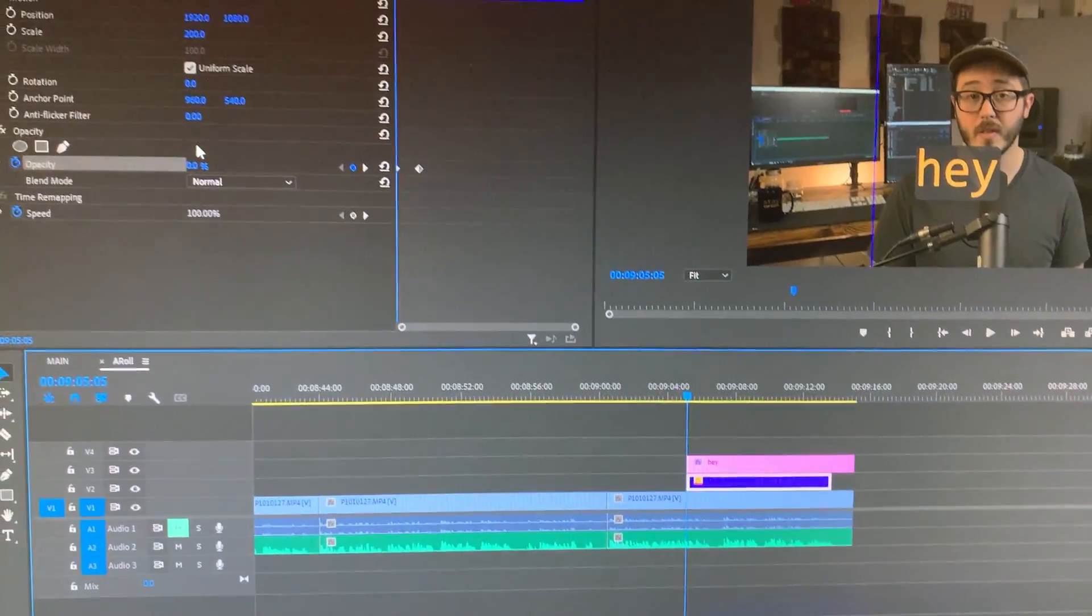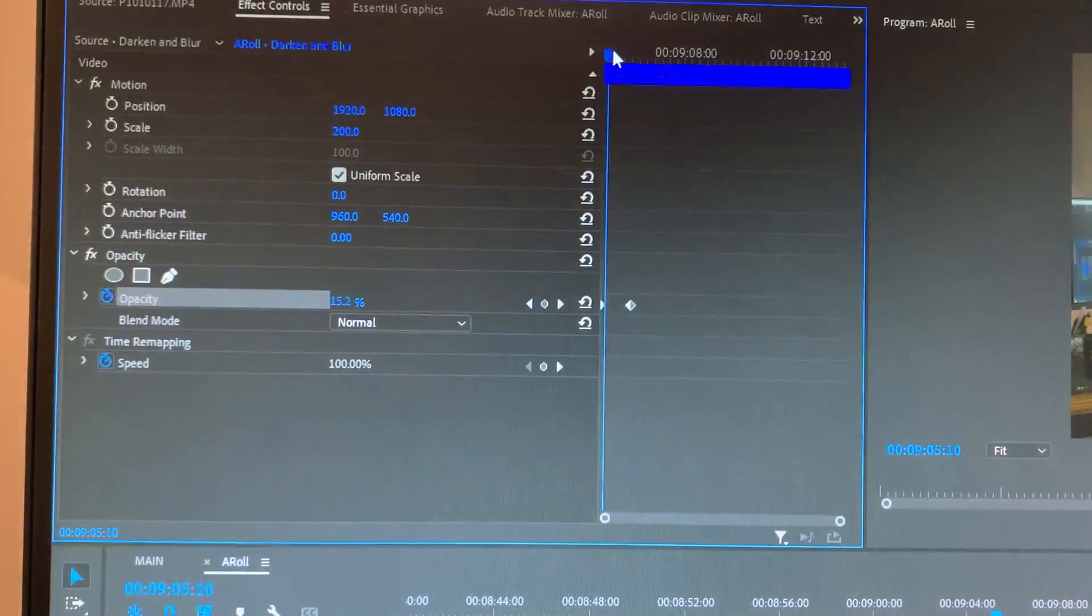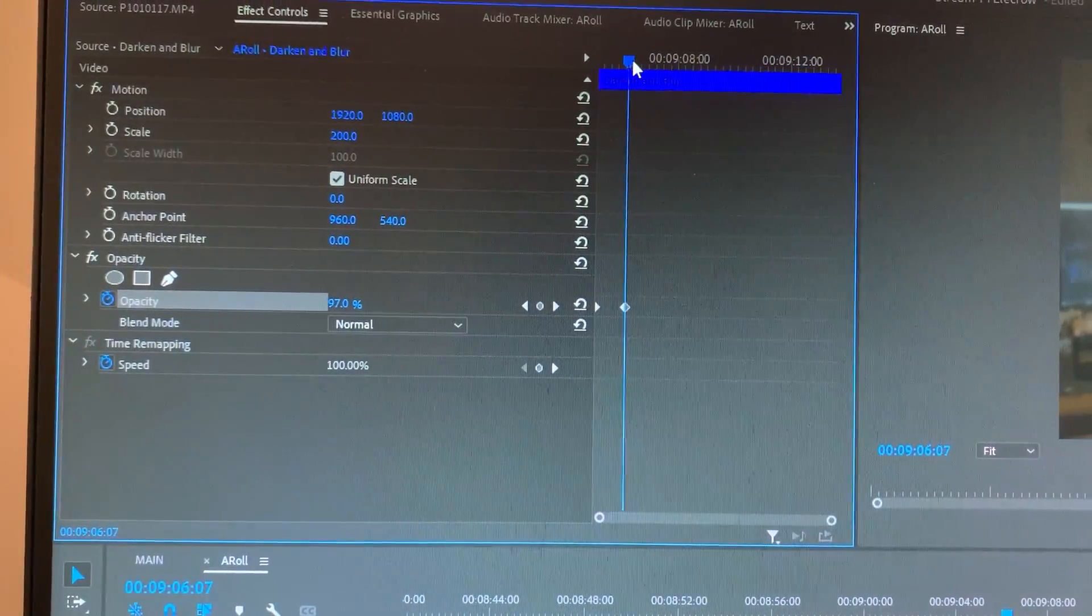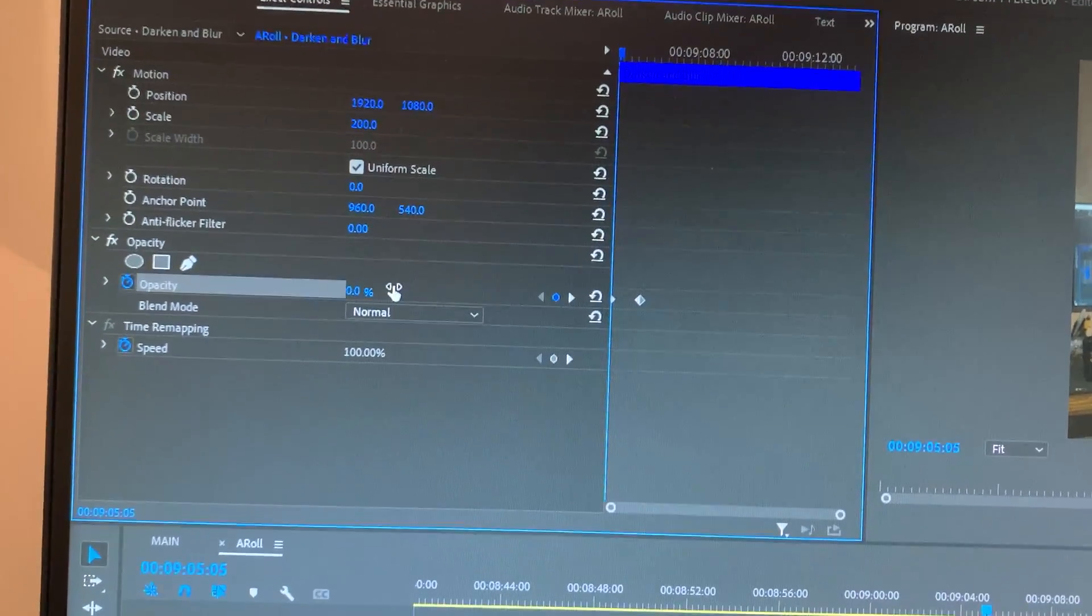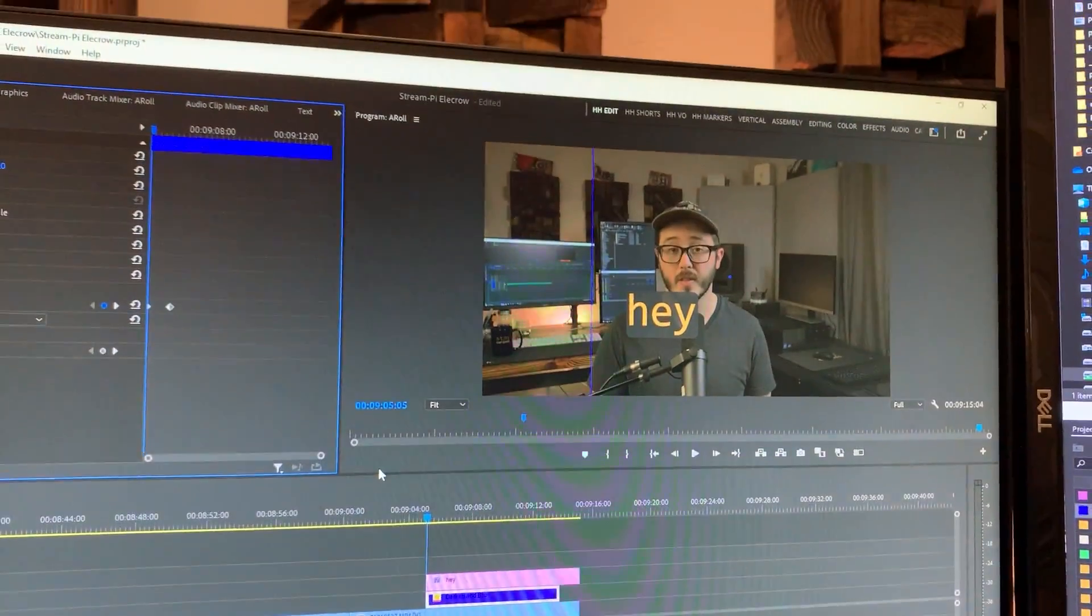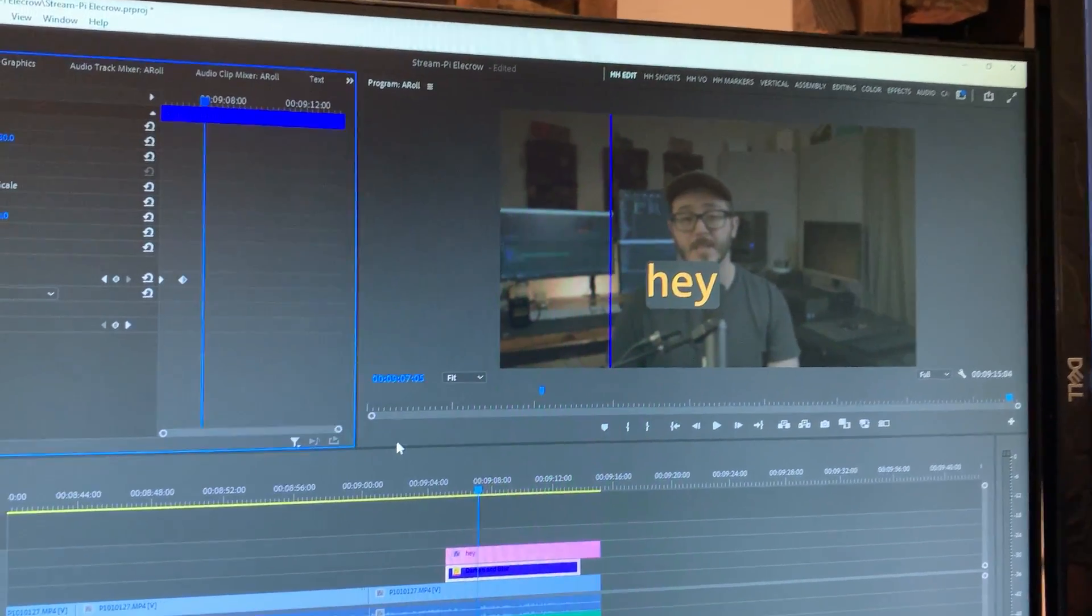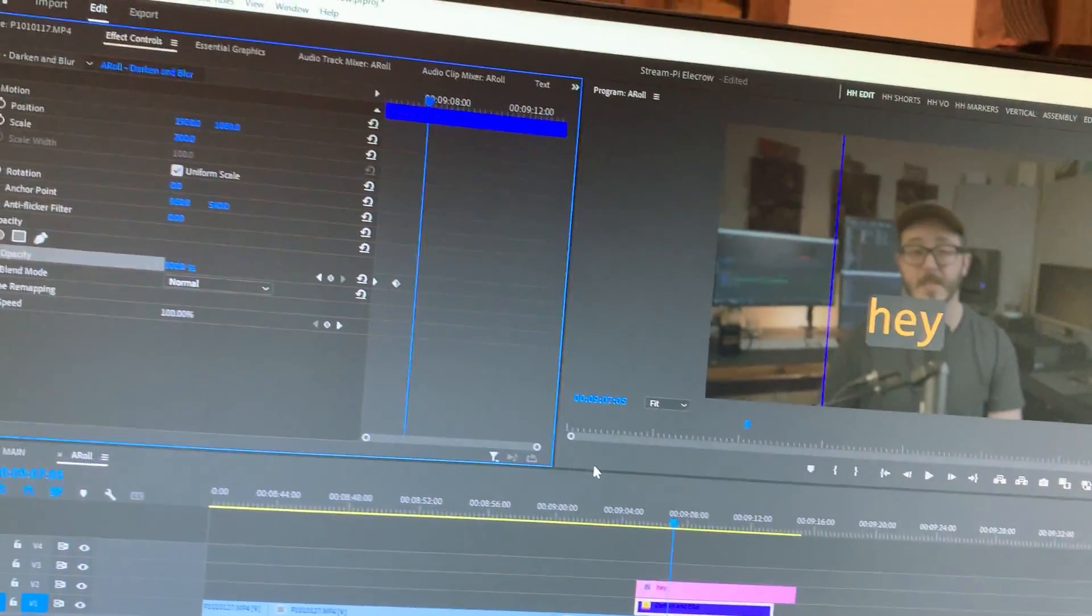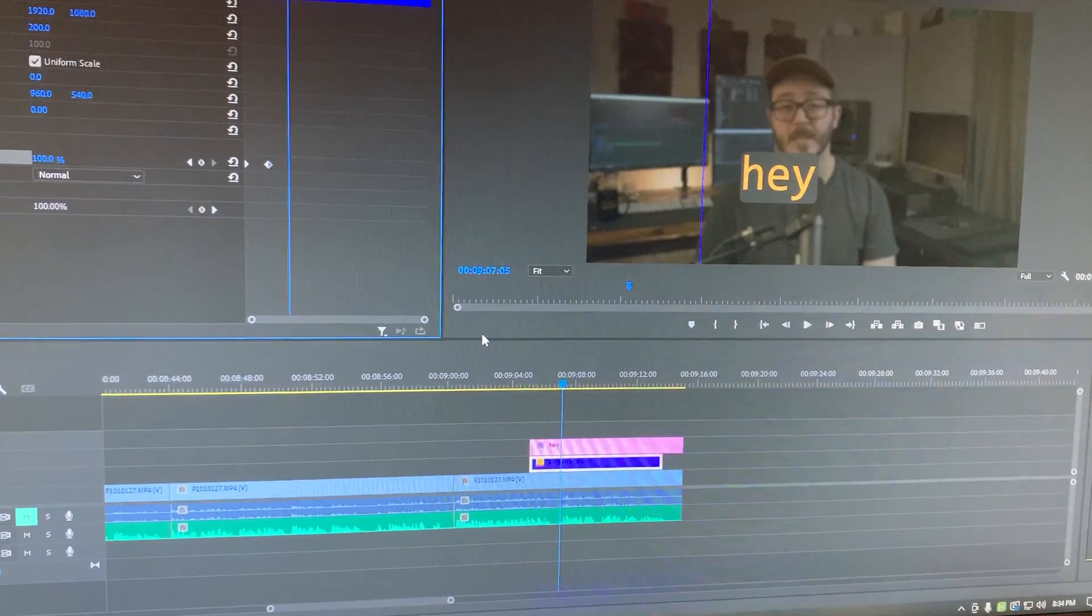And what it does is it creates a couple of keyframes, wherever my cursor was, or the playhead was, it creates that. And it sets it to 100. And then it goes to the beginning of the clip, sets it to zero. And so now I have this nice, smooth little opacity ramp. It's pretty cool. So this has actually sped up my workflow quite a bit.